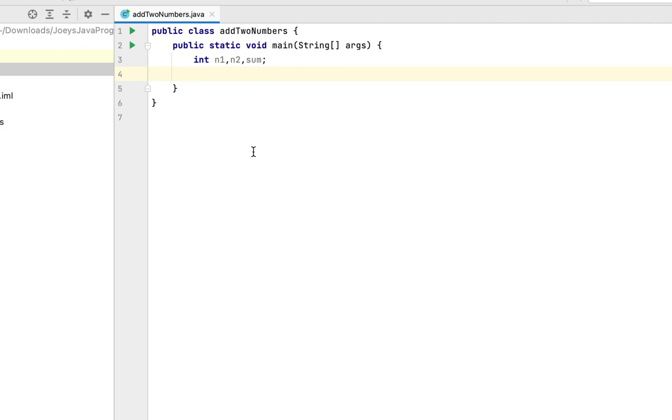We are interested in taking the two numbers from the standard input or in easy terms from the user. So we'll have to code the program in such a way. For taking input from the console or the user, we can use the scanner class, but we will have to import it first from a package and that package is java.util. So let's import the scanner class first.